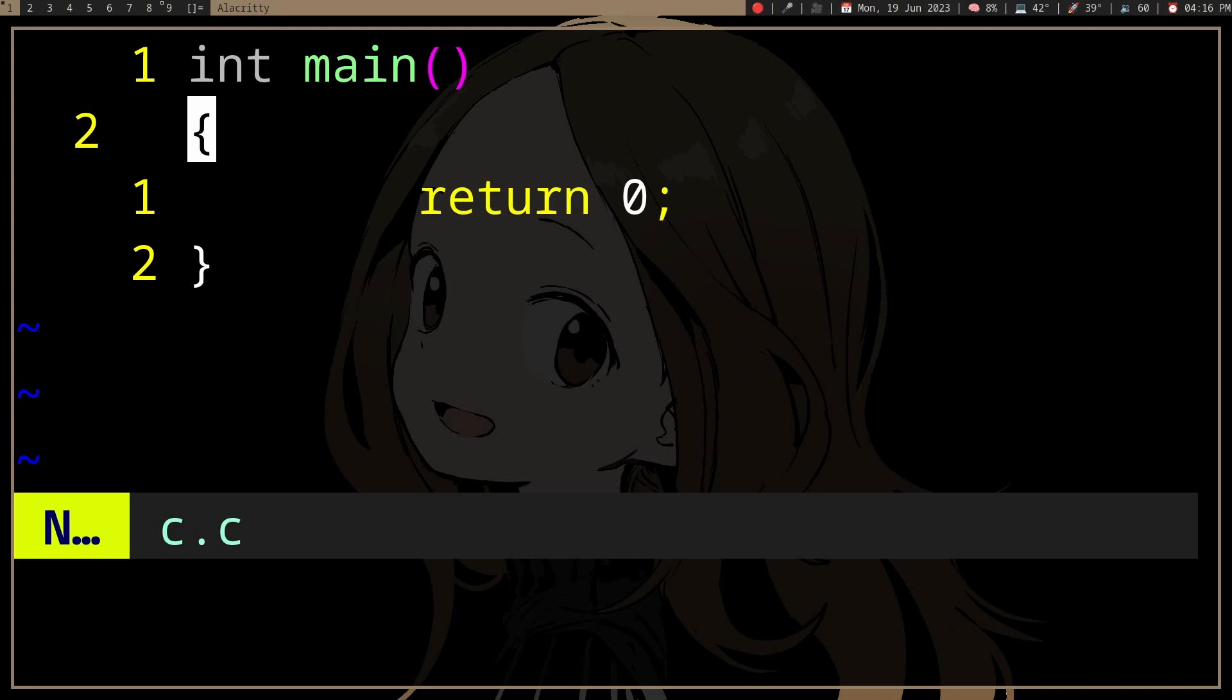So obviously with the compiler, we can know if our program is actually wrong, right? It won't compile or it would show some warnings.